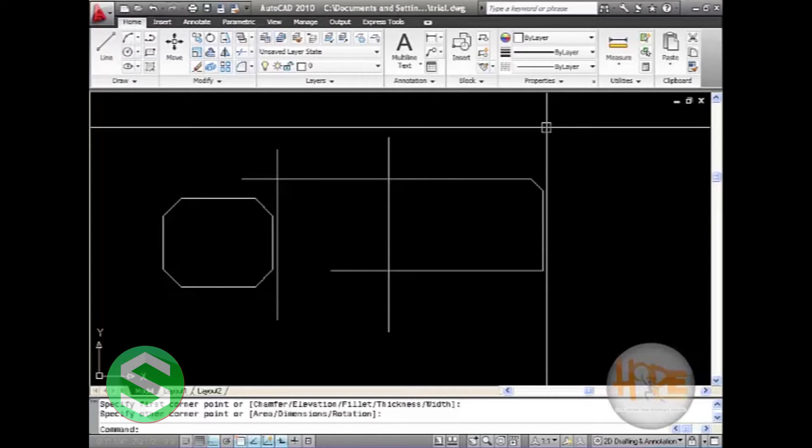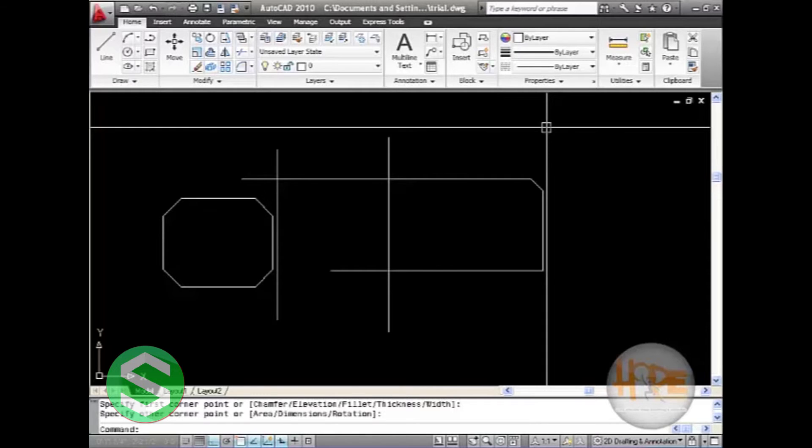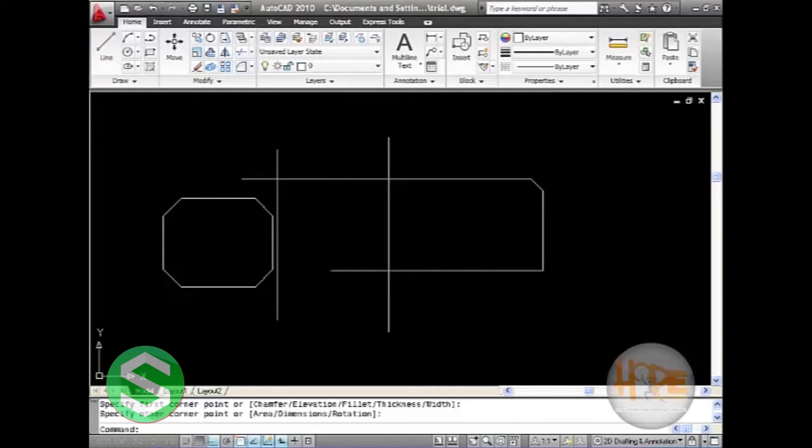If the polyline option is used, you can apply fillet to an entire polyline or remove the fillets from a polyline. The command for fillet is F.